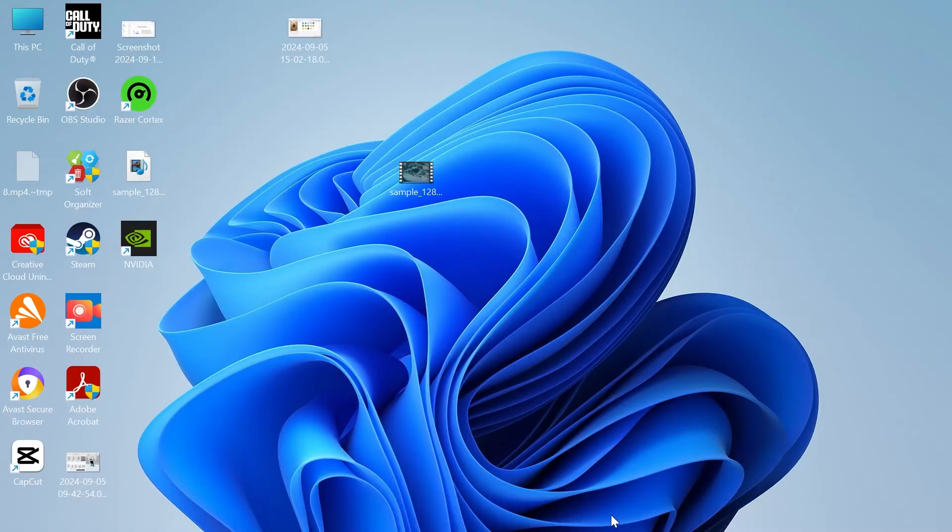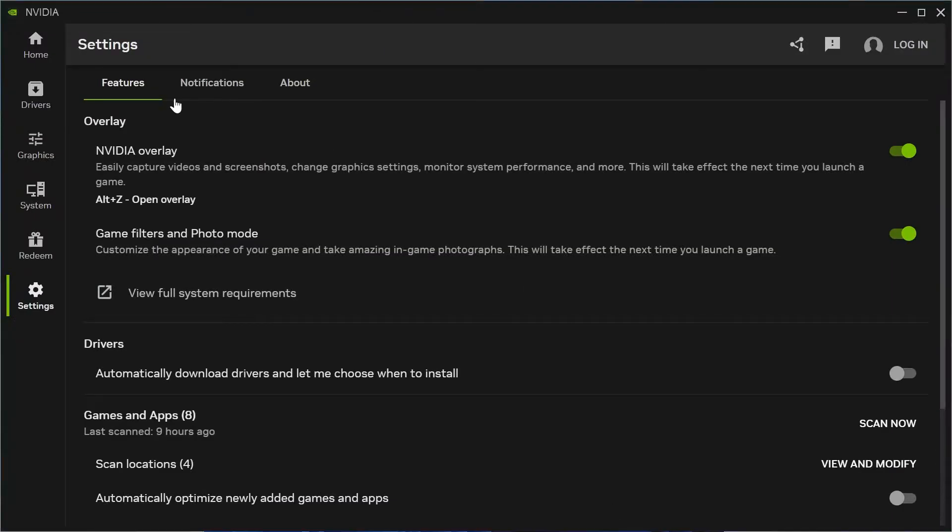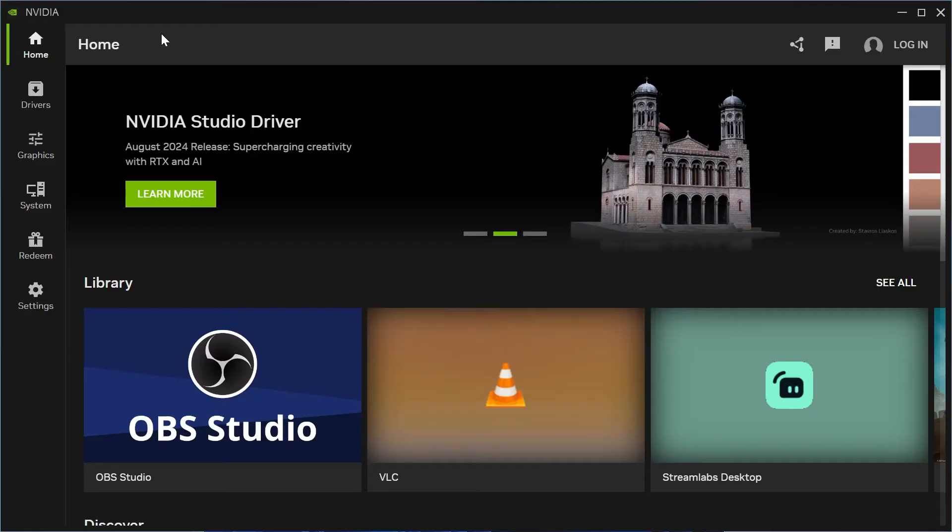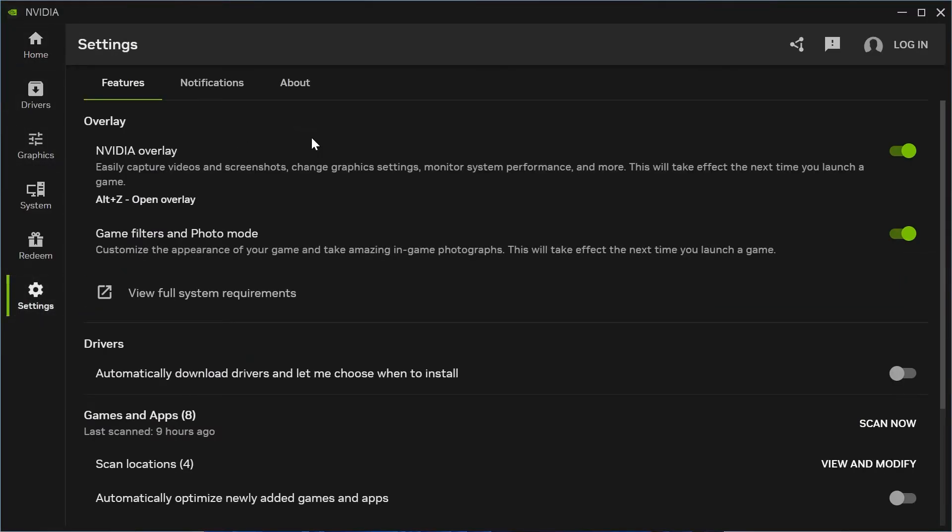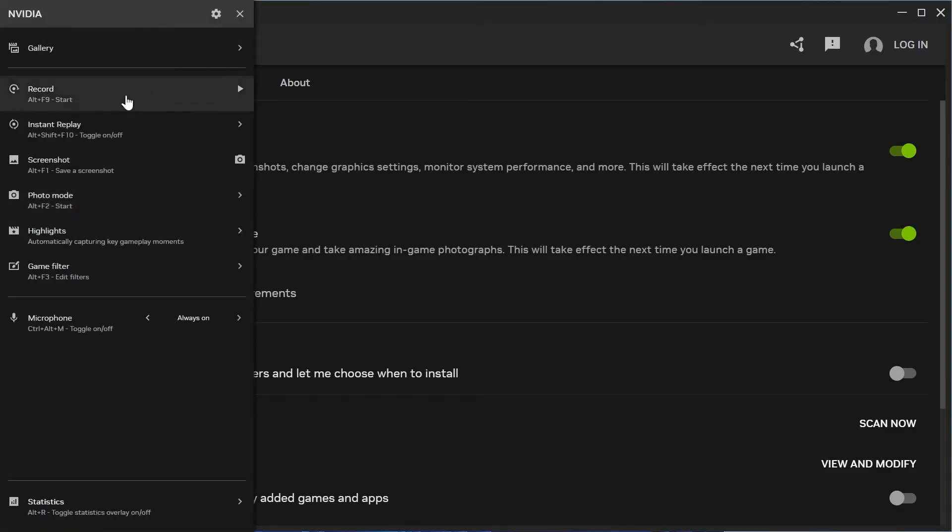Once you have the NVIDIA app installed, launch the application. From the left-hand side, come down to Settings, and in the Overlay section make sure you have NVIDIA overlay enabled. Then press Alt and Z on your keyboard to bring up the overlay.